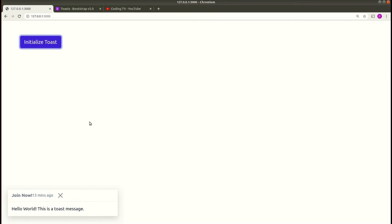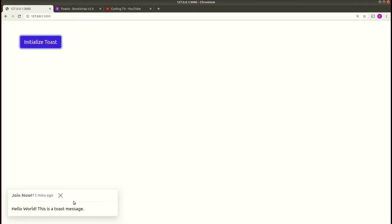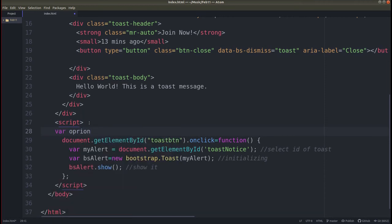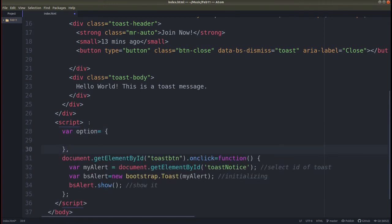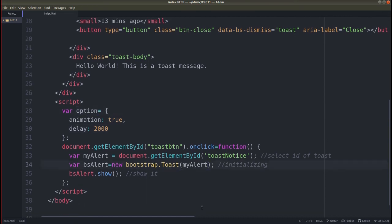We can also pass options to control how long the toast notification remains on the page. Create a variable called 'option' and set animation to true, then use the 'delay' property — set it to 2000 for about two seconds. Save this, then pass the option as a second argument to new bootstrap.Toast(myAlert, option). Save, go to the browser, and click 'Initialize Toast'.